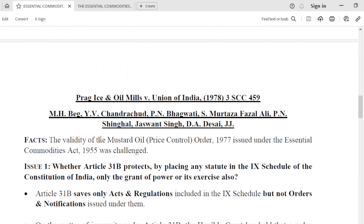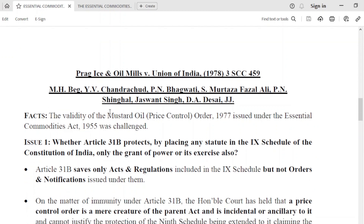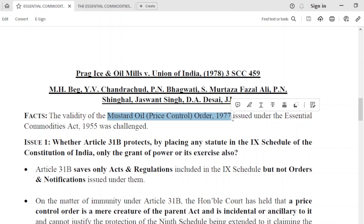Now let's move on to our case. The first case is Parag Ice and Oil Mills v. Union of India — Supreme Court 1978 judgment, seven judge bench. In this case, a Mustard Oil Price Control Order was challenged. This price control order was issued by the central government under the powers of the Essential Commodities Act.